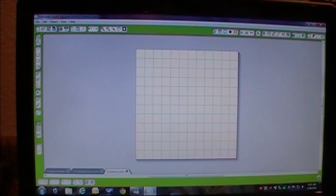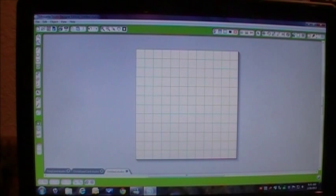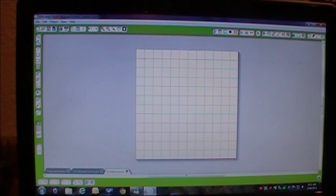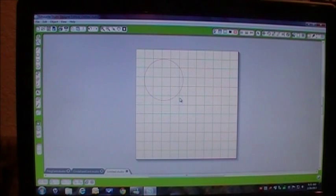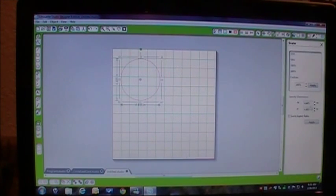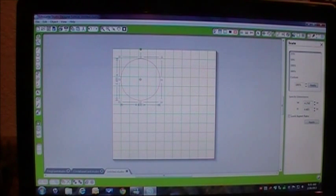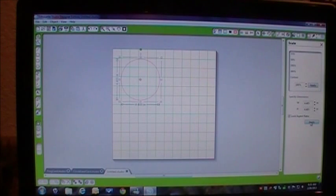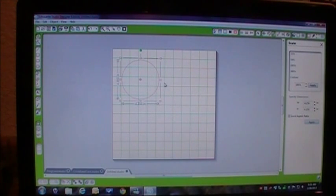So what you want to do is grab this oval or the ellipse, hold down your shift key, make a circle. We're going to change the size to four and a quarter, lock aspect ratio, and hit apply.